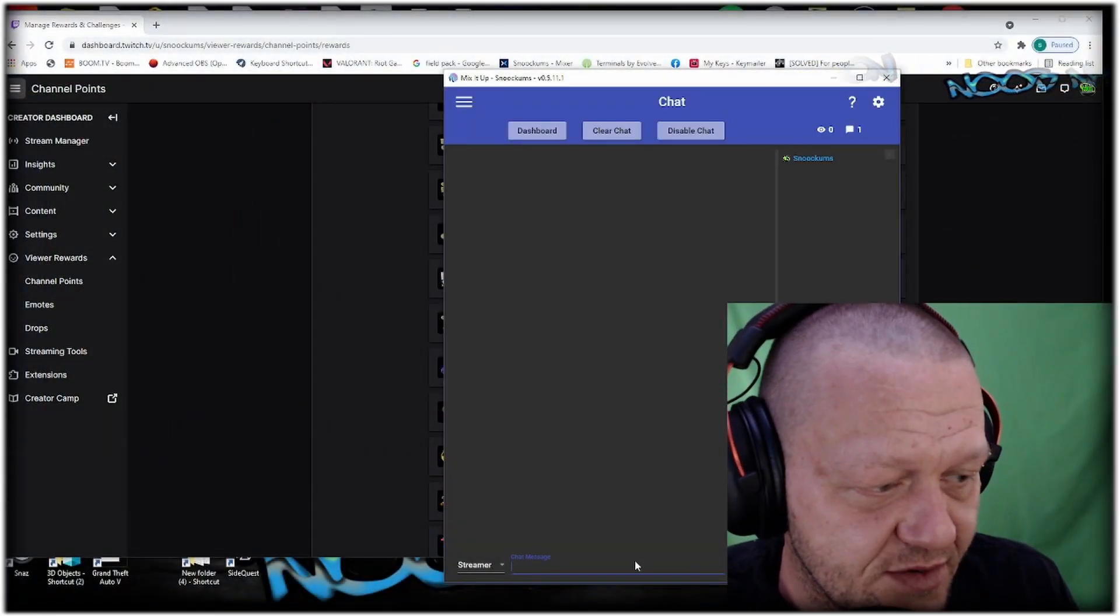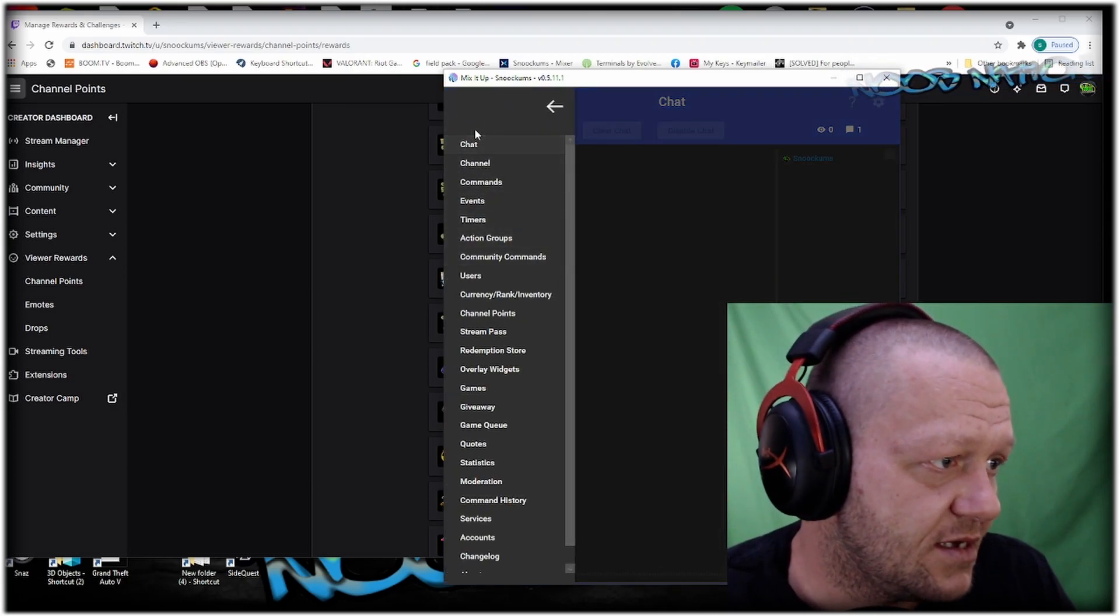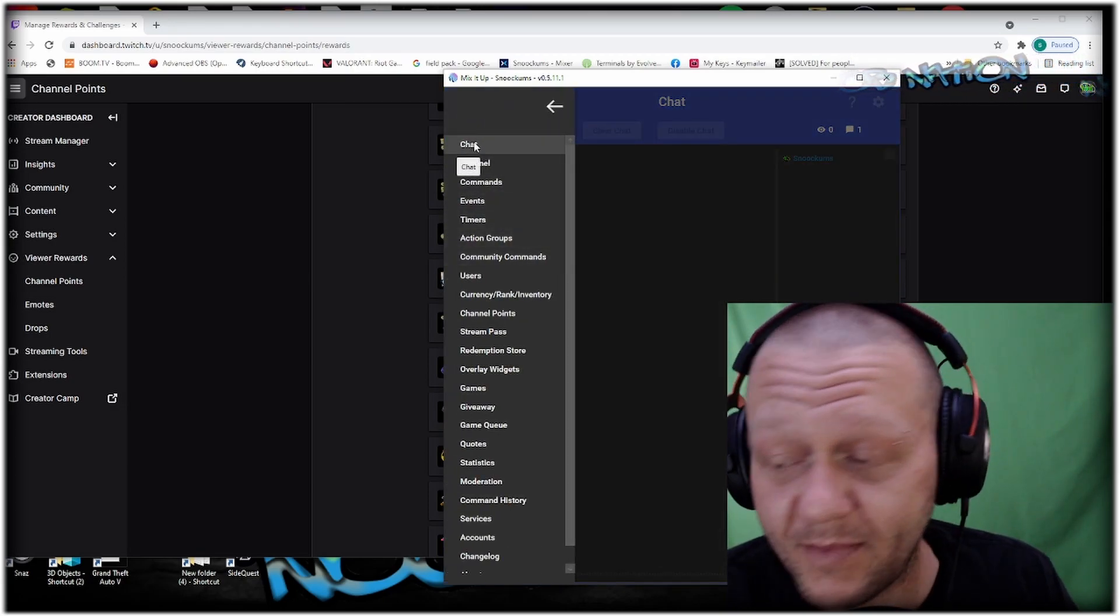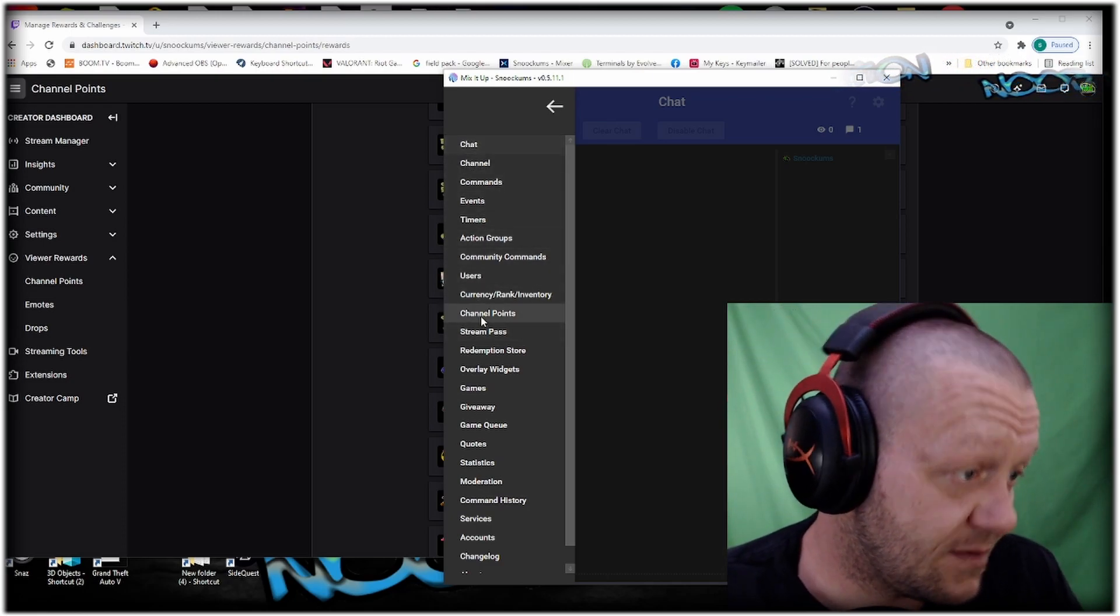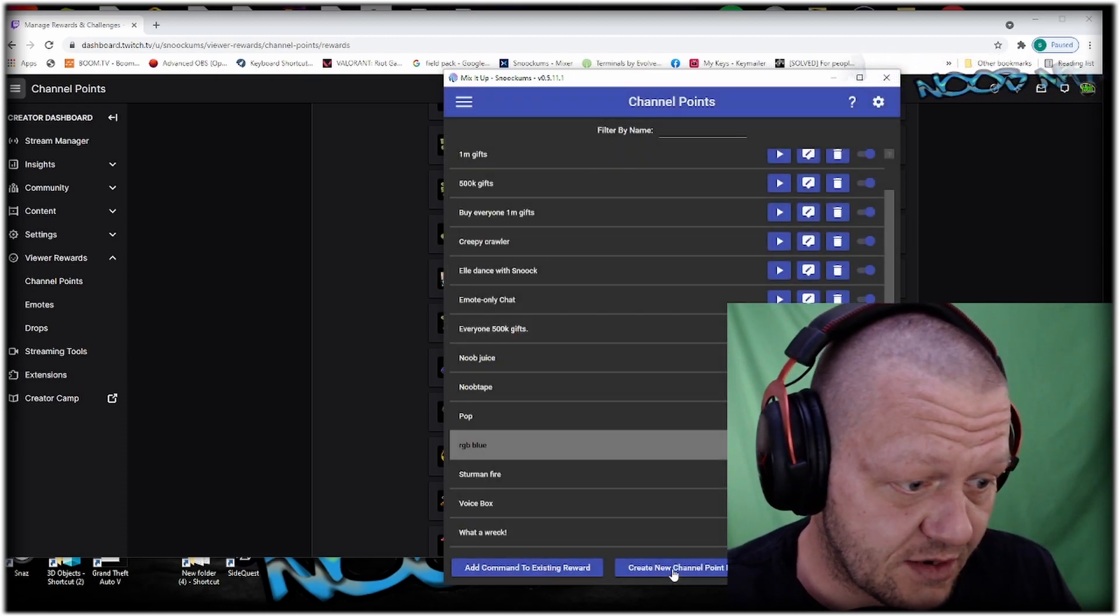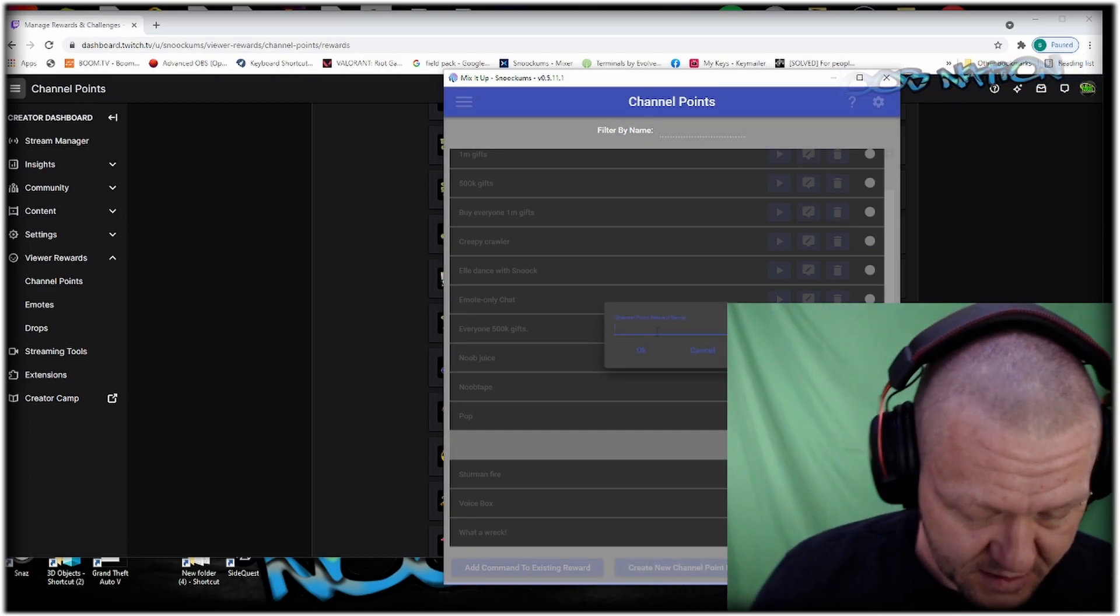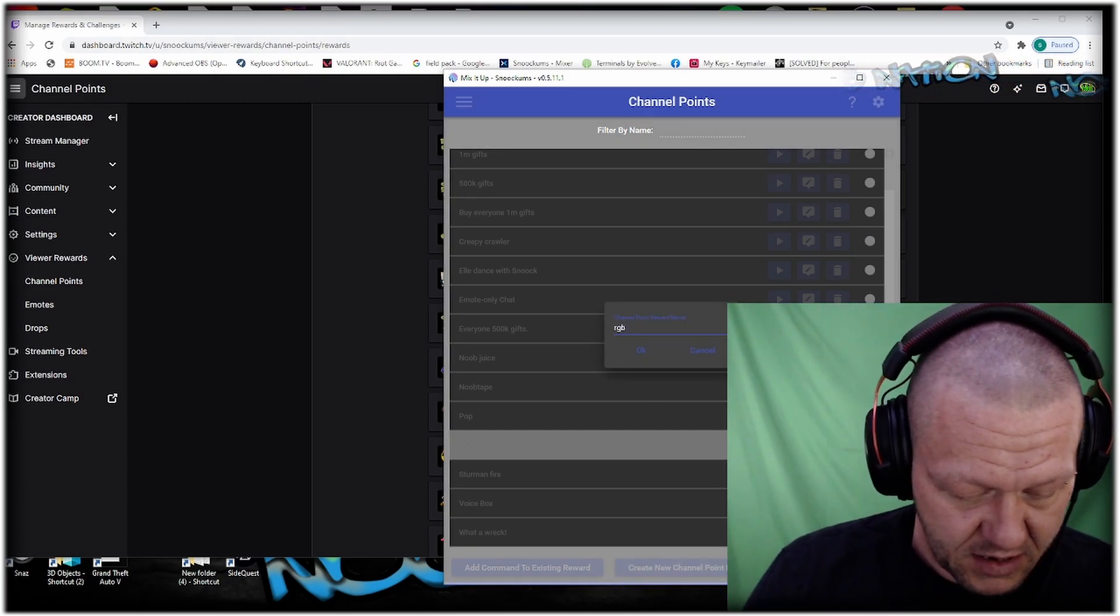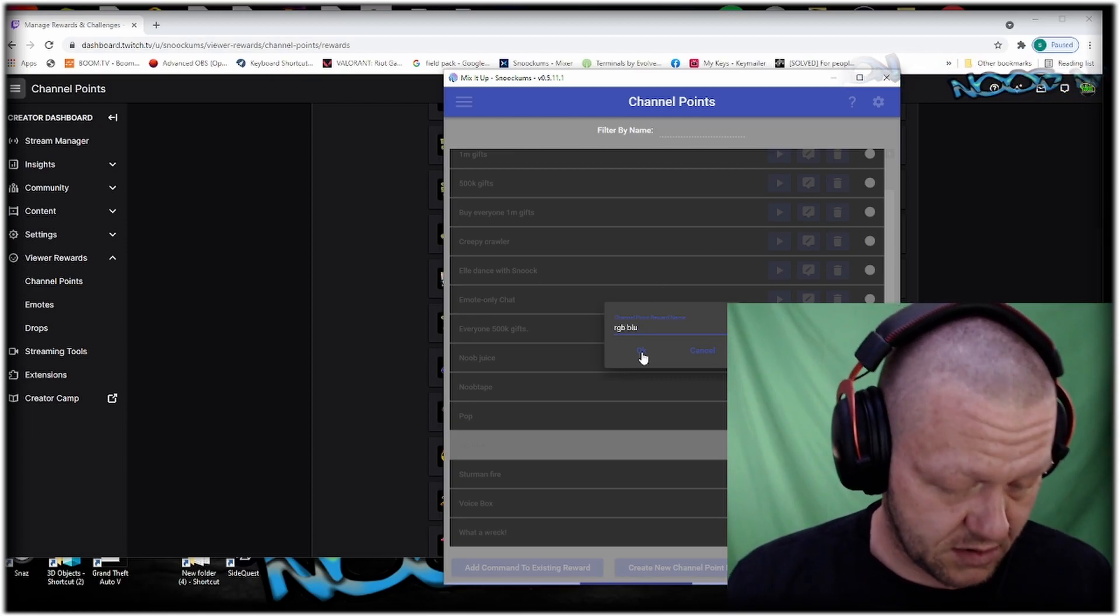The way I do it is I use a bot for my channel points. Go over to your Mix It Up app, open it up, go down to channel points, and create a new channel point reward. We're going to call this RGB Blue.